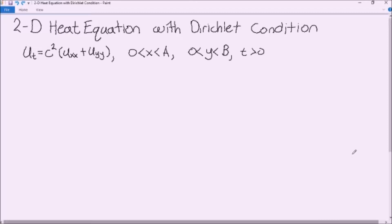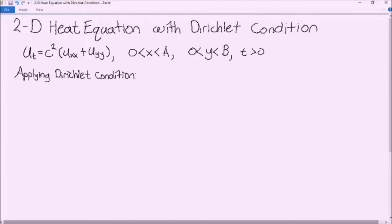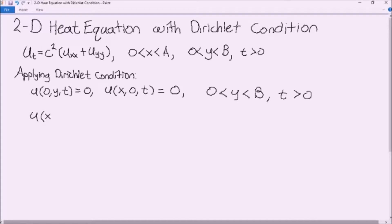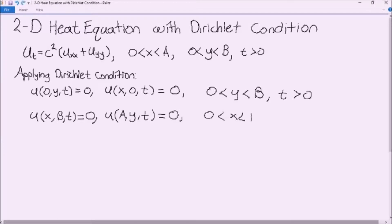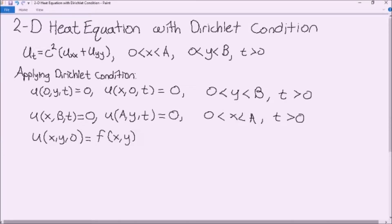We're going to begin with our standard 2D heat equation: u_t equals c squared times (u_xx plus u_yy), with x bounded between 0 and a, and y bounded between 0 and b. When we apply the Dirichlet condition, the edges of our two-dimensional shape are all going to be zero. Also, we know that the temperature within our two-dimensional shape is a function of x and y.